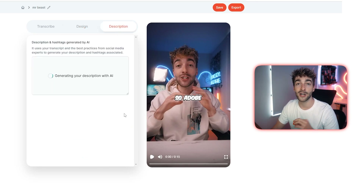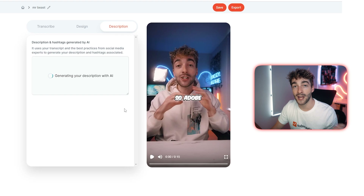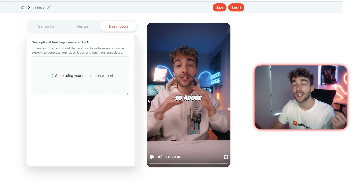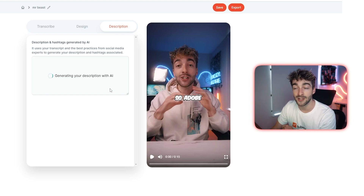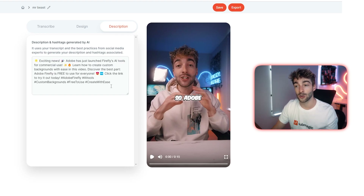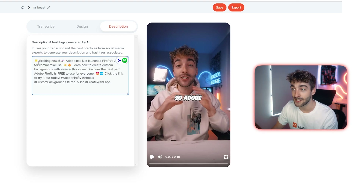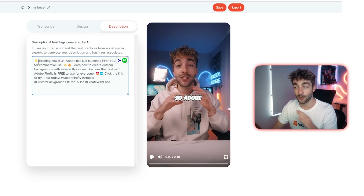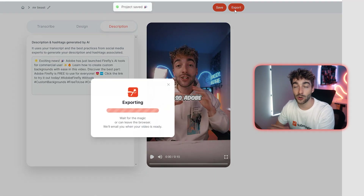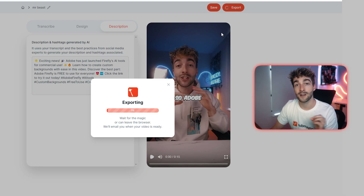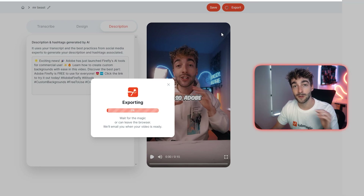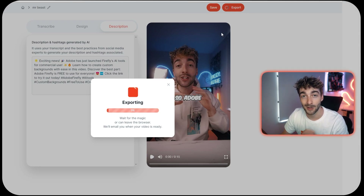From here you can finish off by generating an AI description which adds hashtags as well as emojis and a short description of what your video is about. I think this is super amazing, and then of course to finish off click on Export and you've got your ready-to-use MrBeast-styled caption video to post on social media.